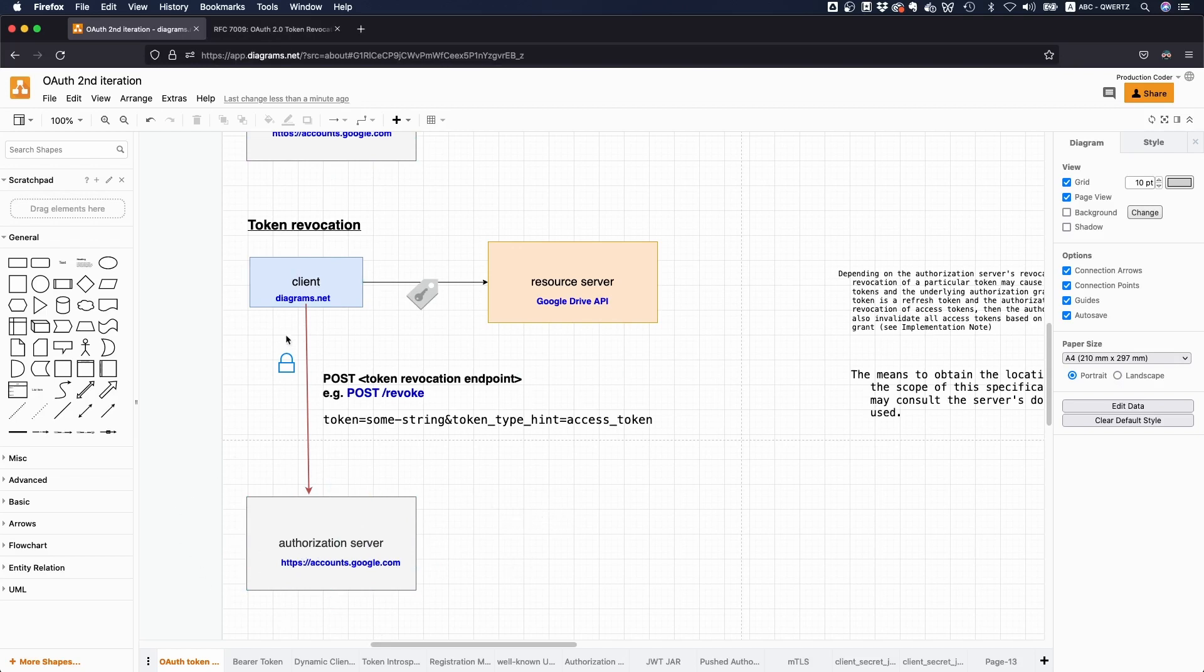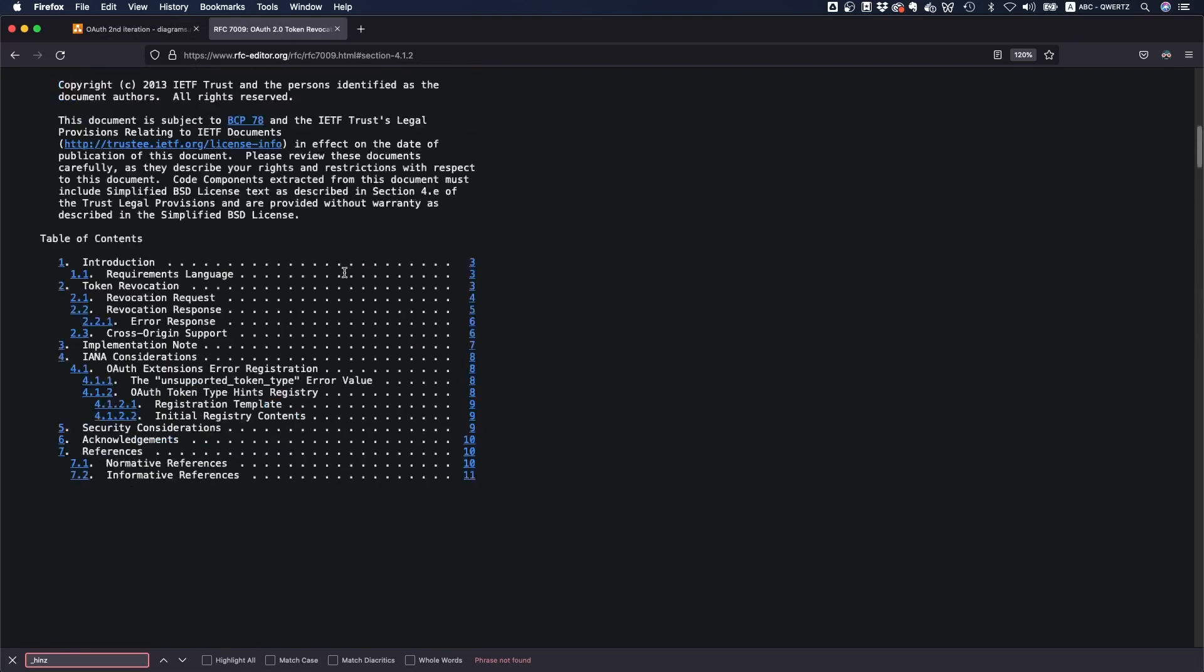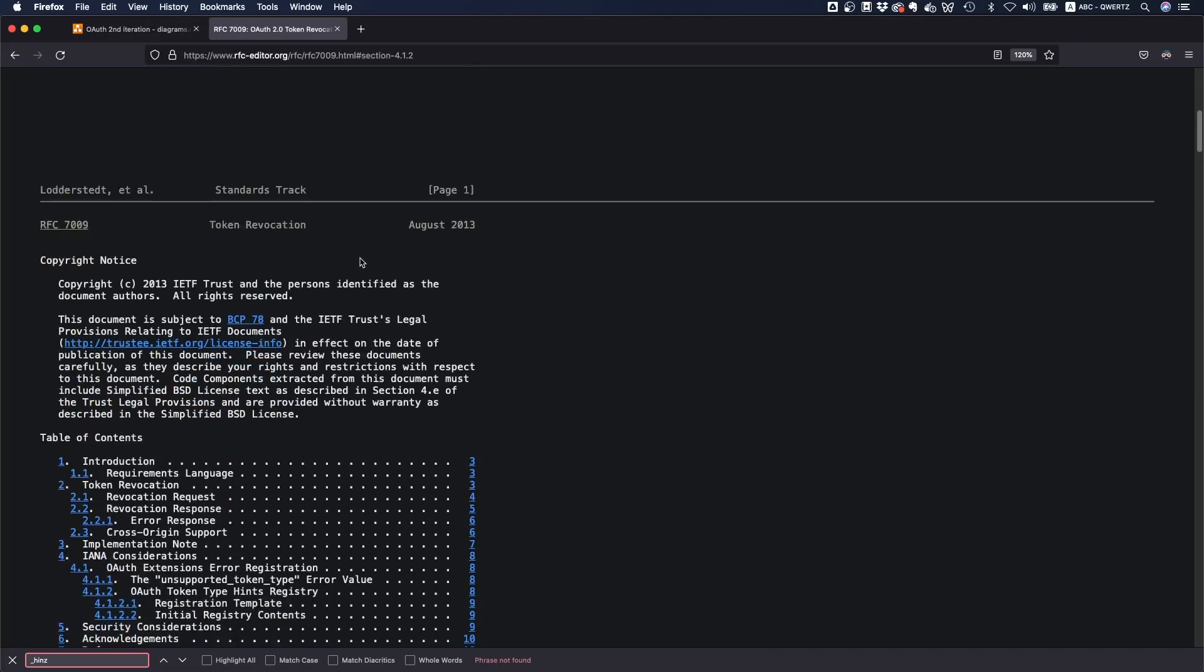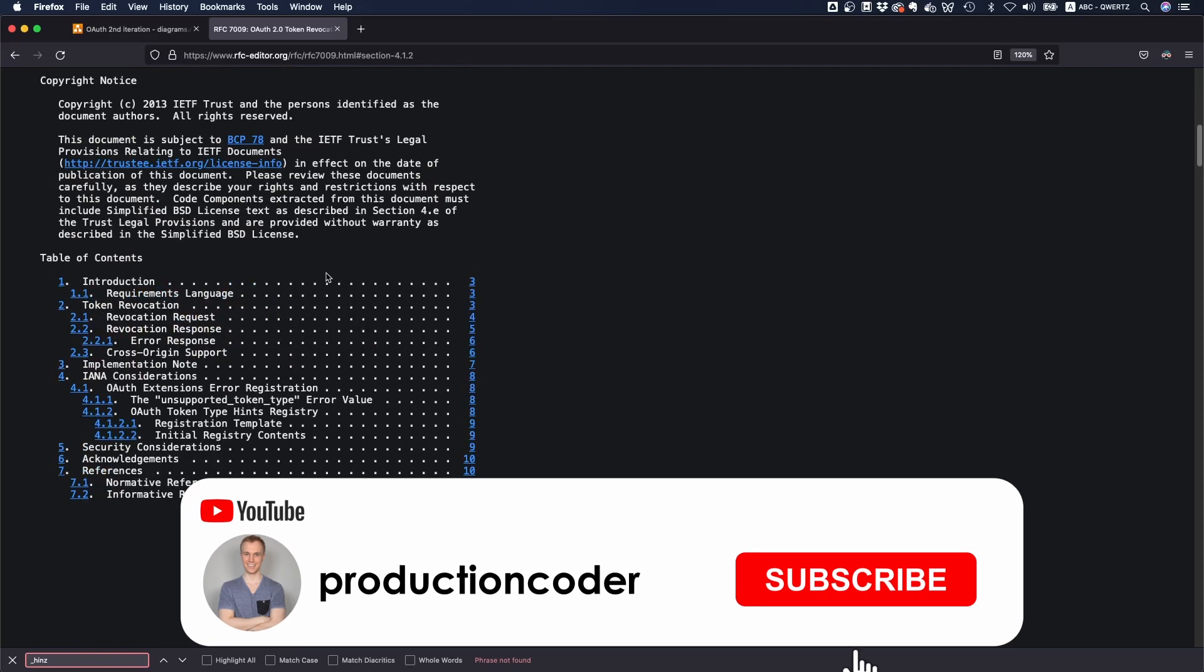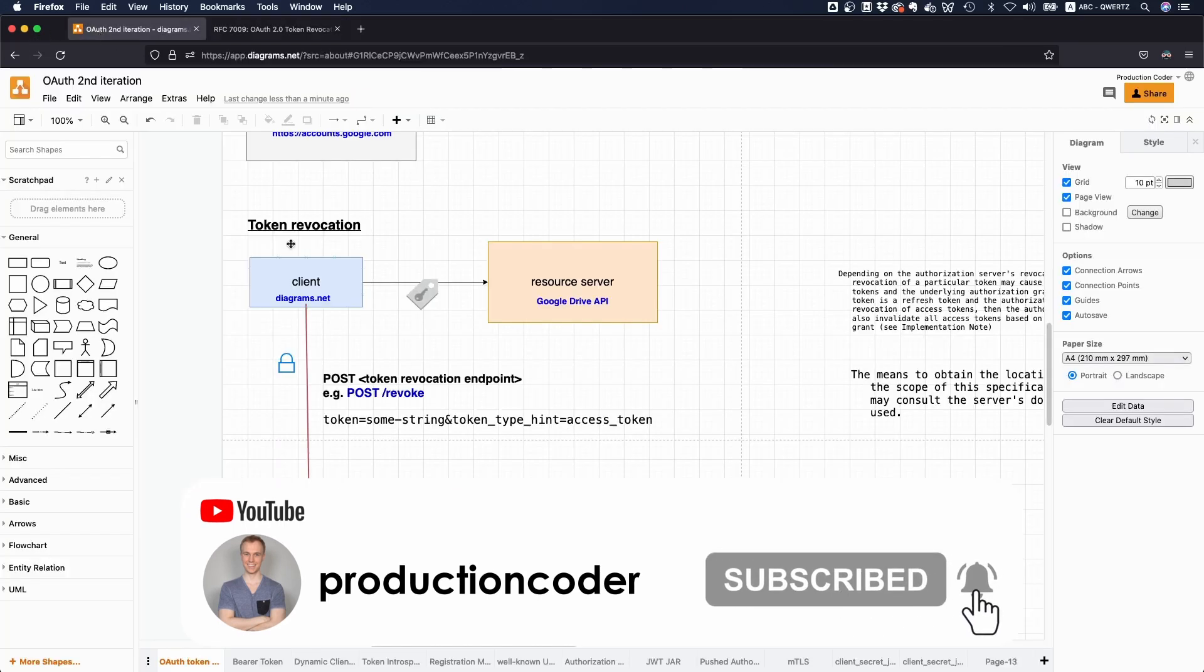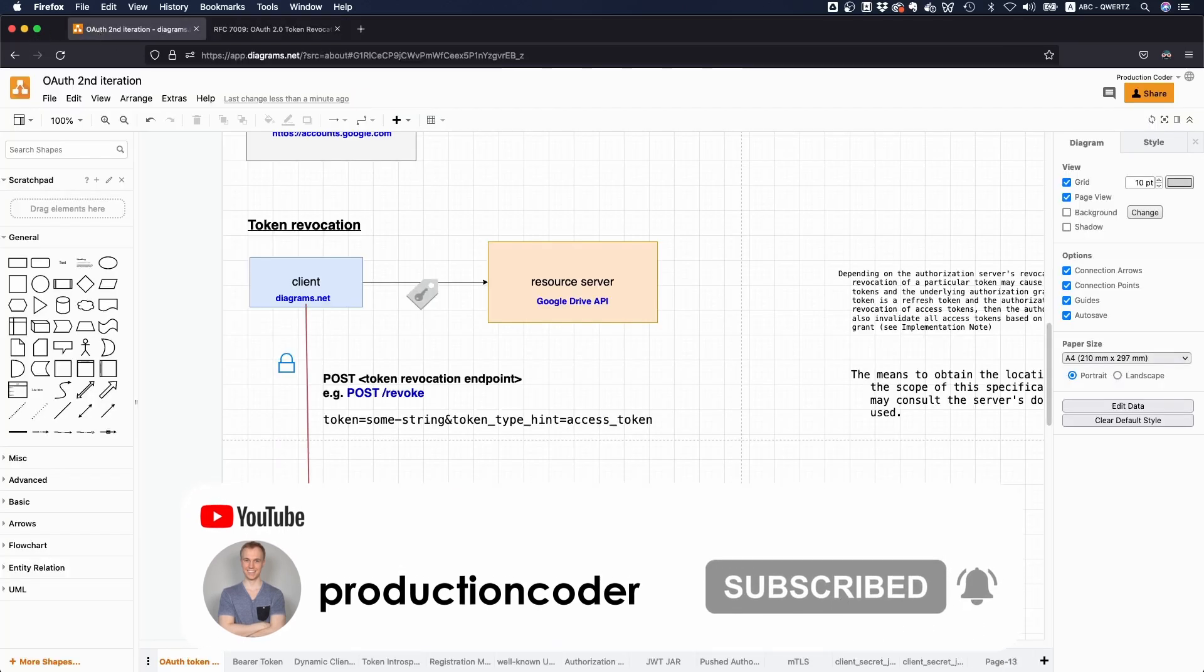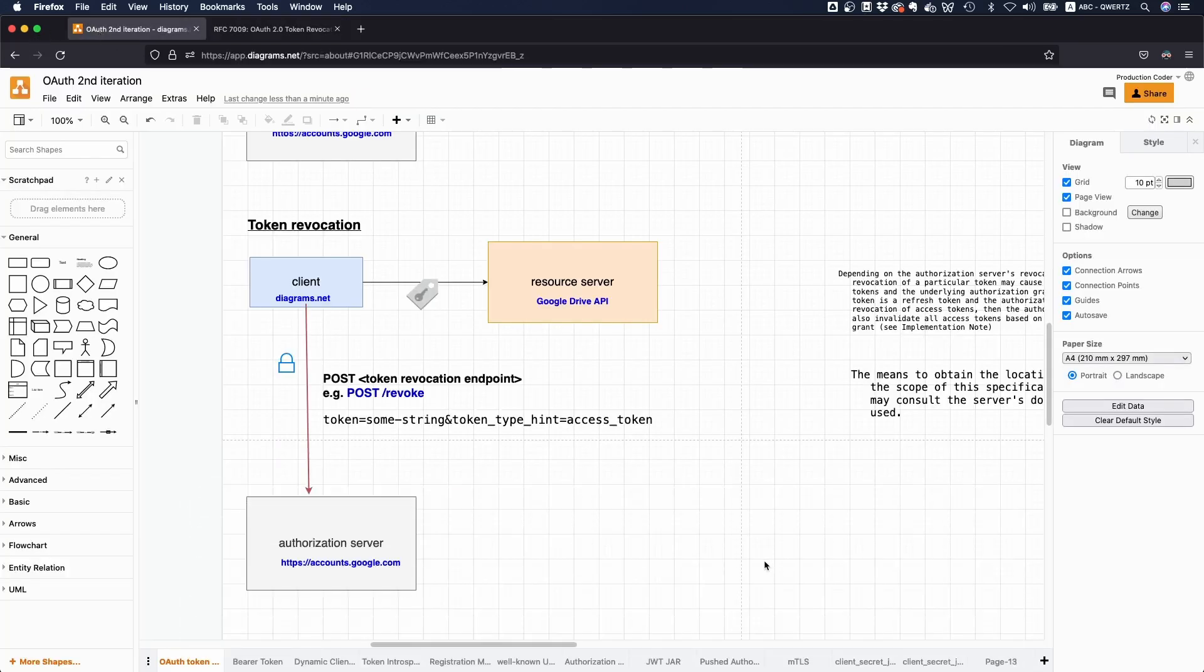Cool. Yeah, so here's the RFC. You can check it out. It's relatively short. And yeah, if you have any questions, just let me know. Leave me a like and subscribe to the channel. I'll see you in the next one. Bye-bye.